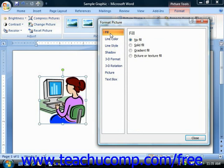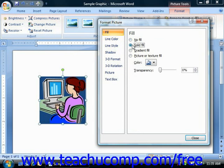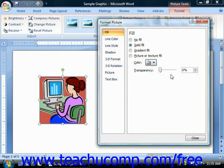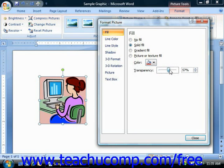You can select the No Fill option to remove any fill effects that you have applied to the selected image. You can use the Solid Fill option to fill the background of the image with the color of your choosing — simply choose your color from the Color drop-down button. You can then use the Transparency slider to set the level of transparency applied to that background fill.